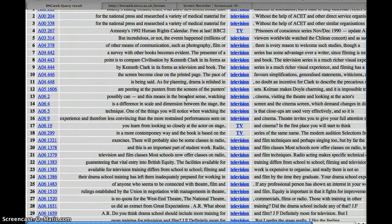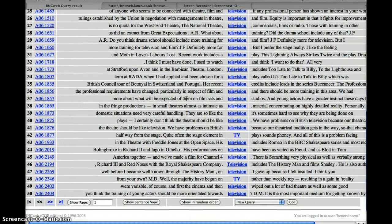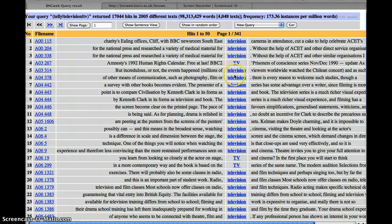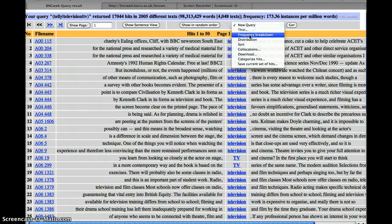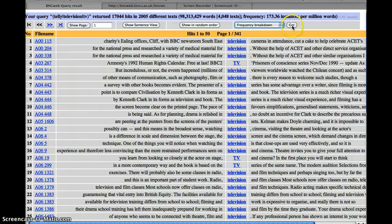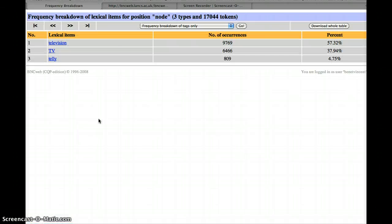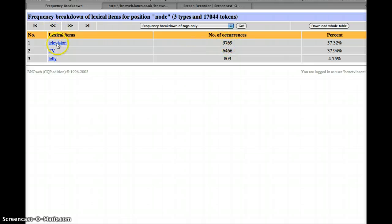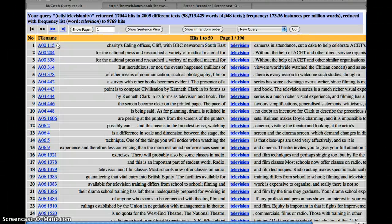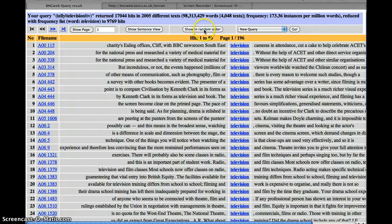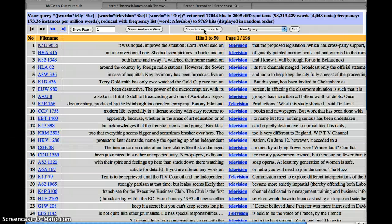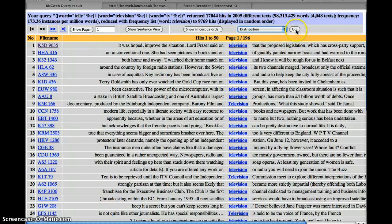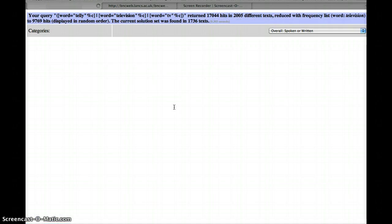So you'll see we've got television, TV. Now we've got a nice thing here. If we've got different forms in the middle, we can do what's called frequency breakdown. This will tell us how many there are of each one. So you see television is the most common, followed by TV, and telly really isn't that common. So we could then find all the instances of television and do things with this, like showing random order, and do a distribution just for television.